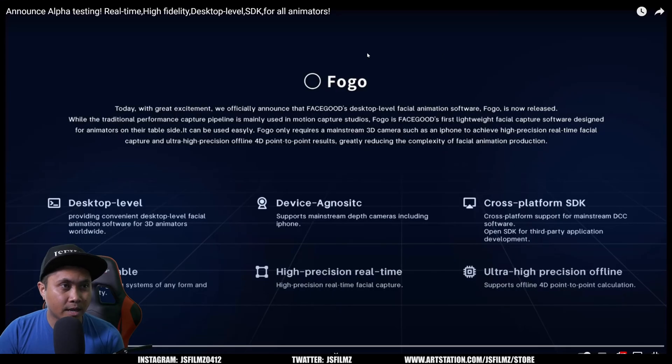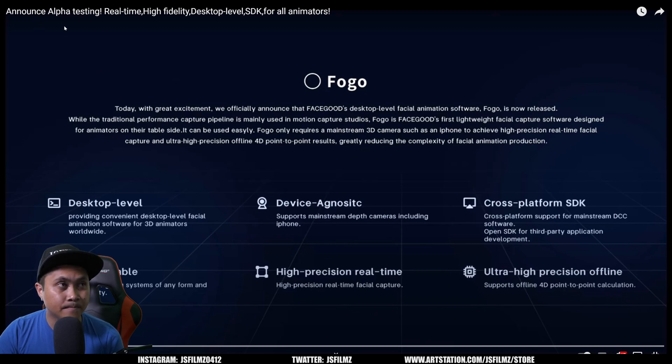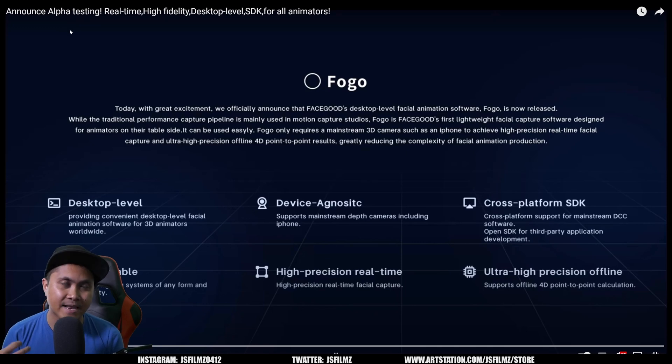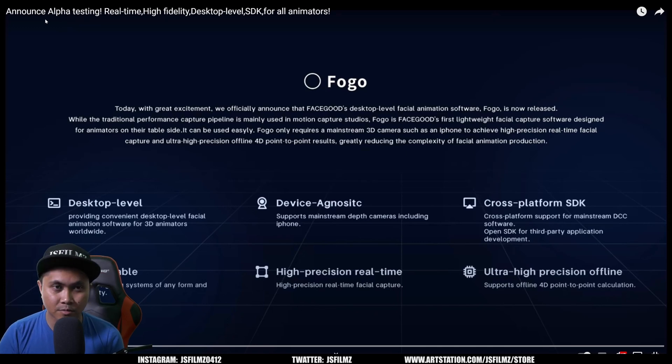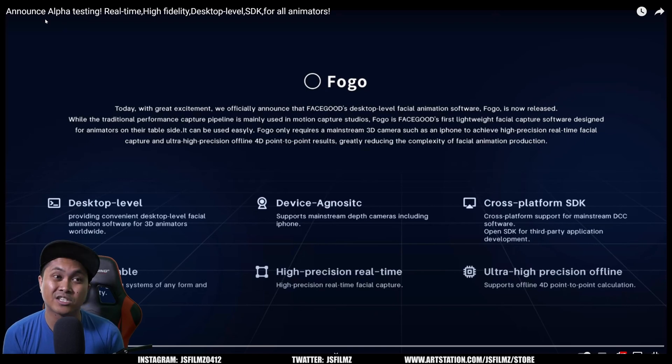Alright, so let me go ahead and go back to this page. Because before this, this said released alpha testing. And it confused a lot of people. It's not released yet. They just announced it. So I was like, hey dude, you might want to change that to announce. Because when you say release, that means it's ready for us to buy. So it's just announced, this technology.